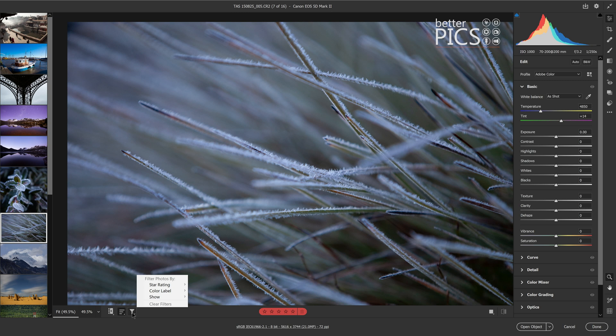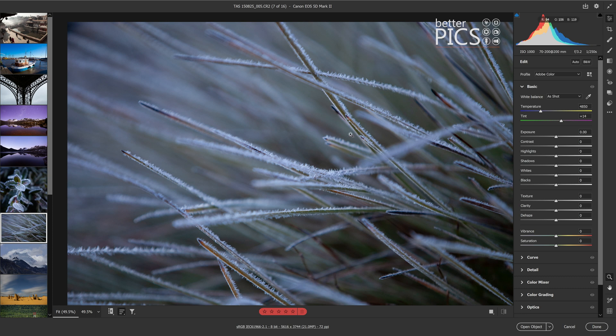Another new feature with Adobe Camera Raw 13.2 is one that has been asked by many people, and that's the ability to turn on and off selective adjustments.